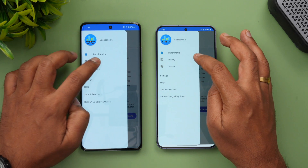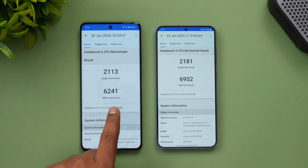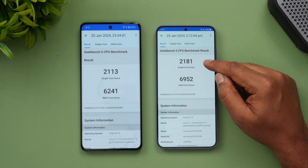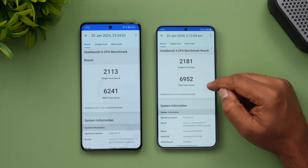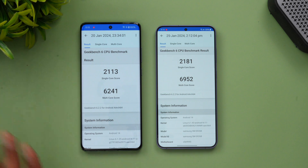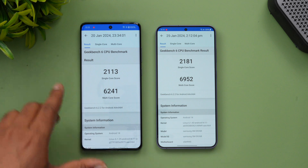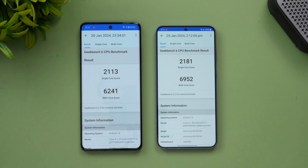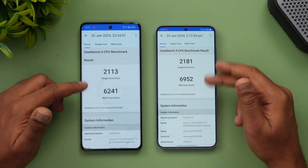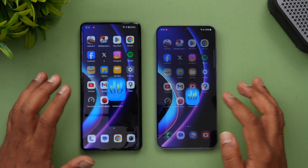Finally, the Geekbench results. The OnePlus 12 scores 2113 single-core and 6241 multi-core. The S24 Plus scores 2181 single-core and 6952 multi-core. Surprisingly, the S24 Plus gives better Geekbench results here, even though the Snapdragon 8 Gen 3 performed better on devices like the iQOO 12 and other phones.